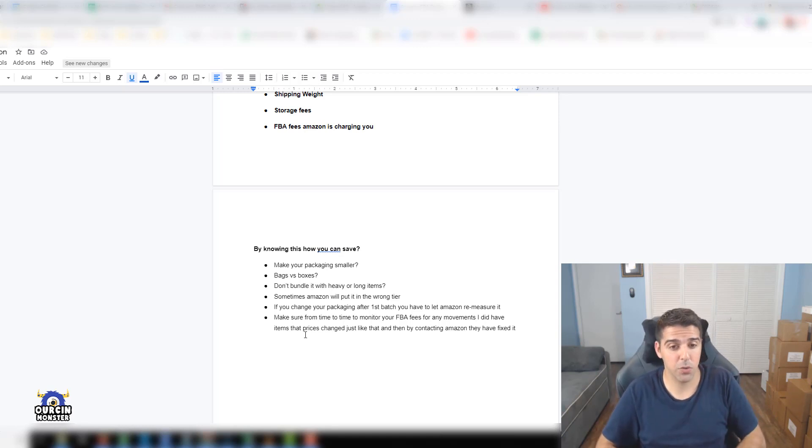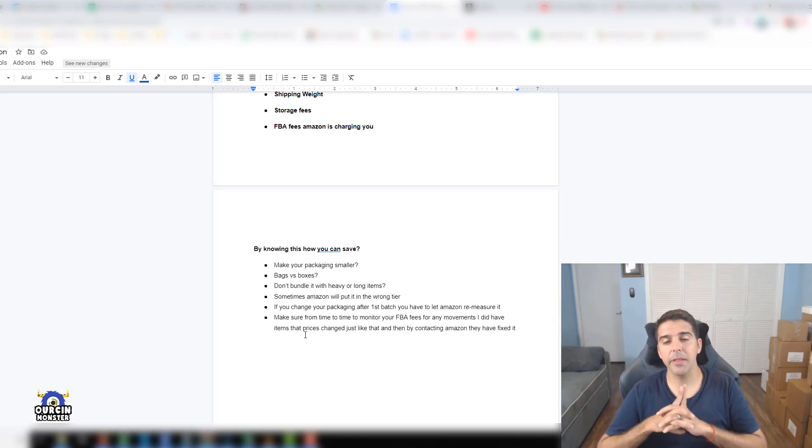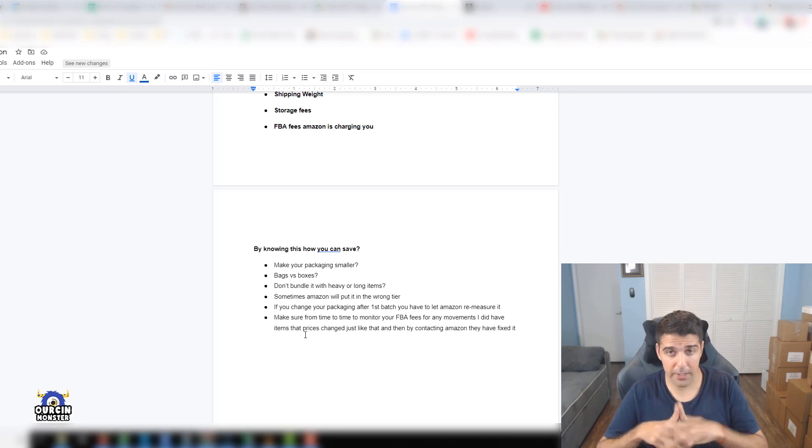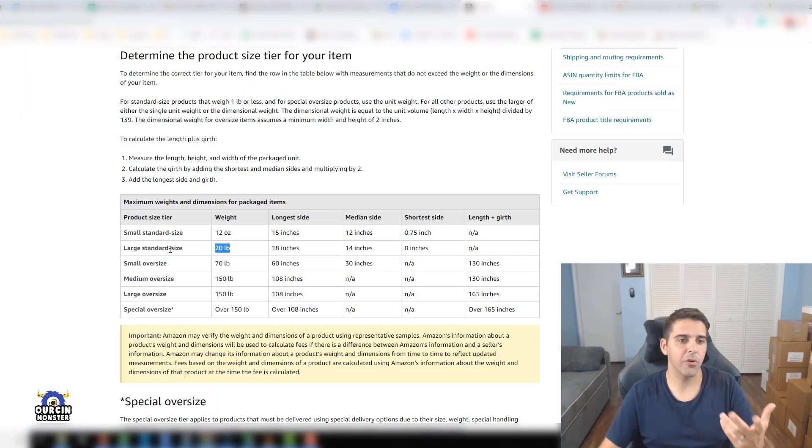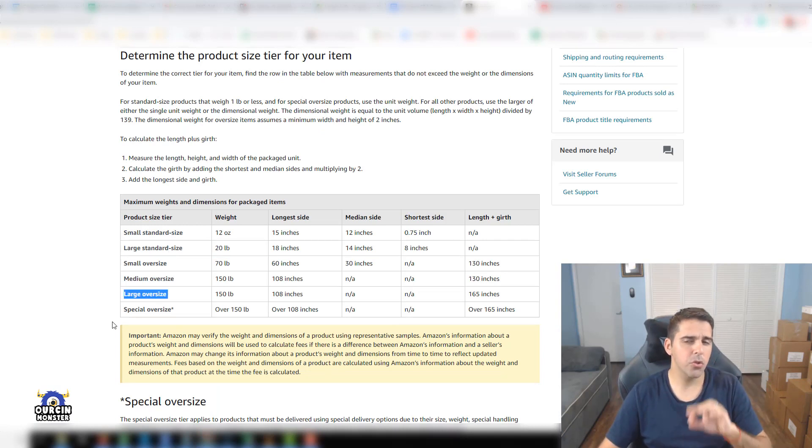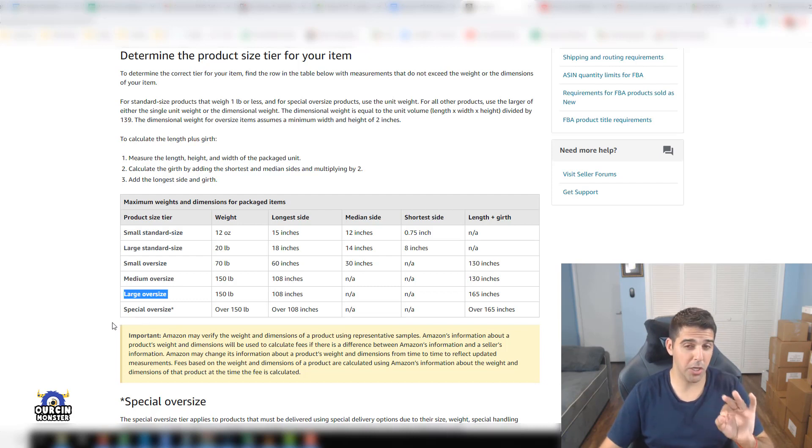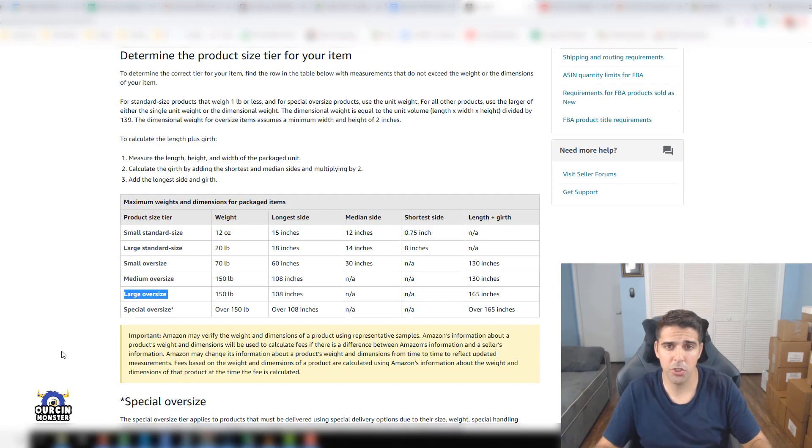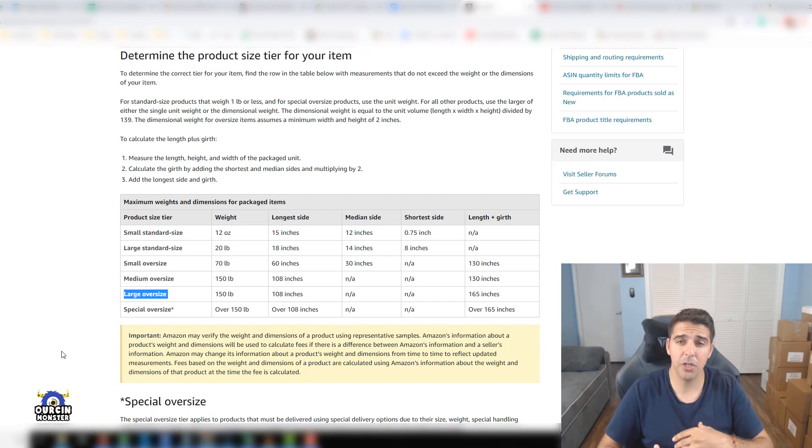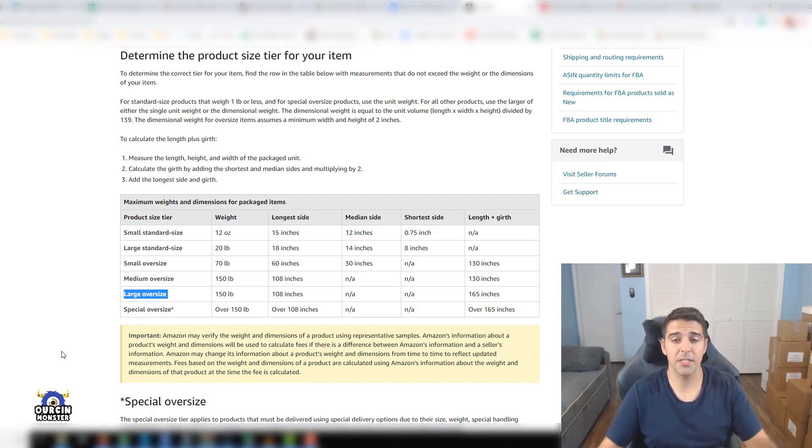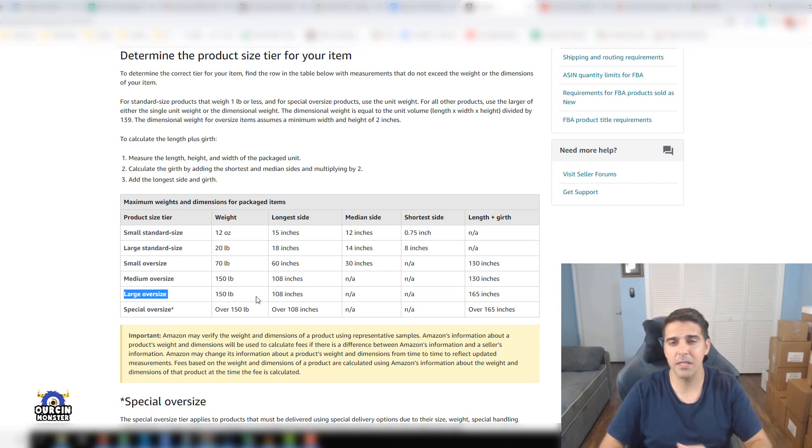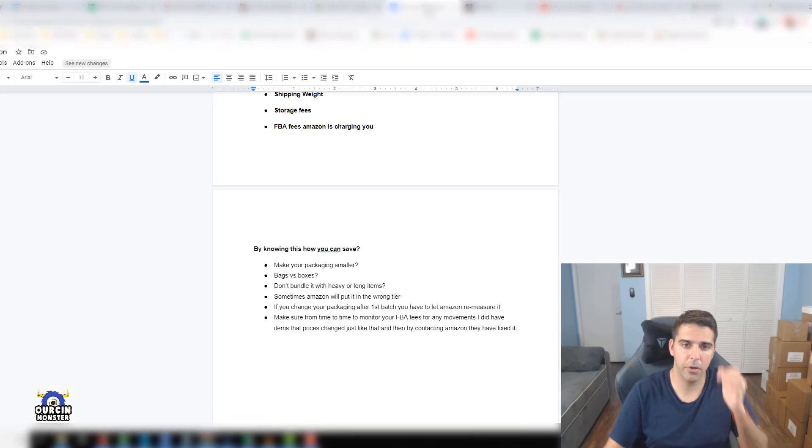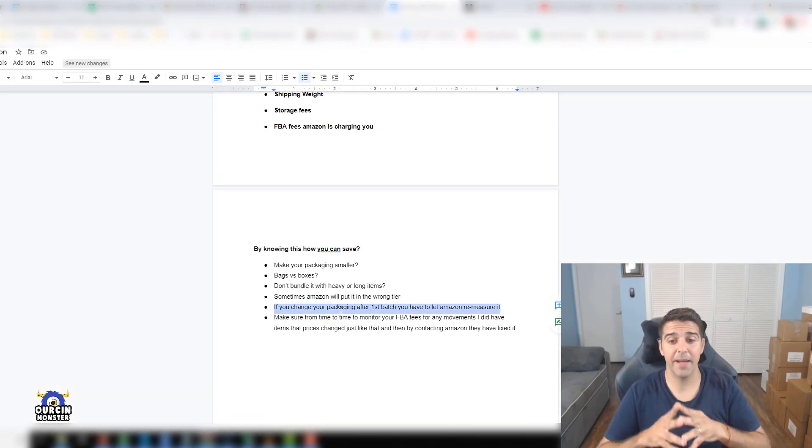Sometimes Amazon will put it in the wrong tier and it happened to me. It meets the criteria of large standard size for example, but for some reason they'll mark it as large oversized. You want to make sure you check those things after your item checked in. Check which tier Amazon determined your product is. If they made a mistake, contact them. Tell them these are the measurements, why did you determine it's this size tier?